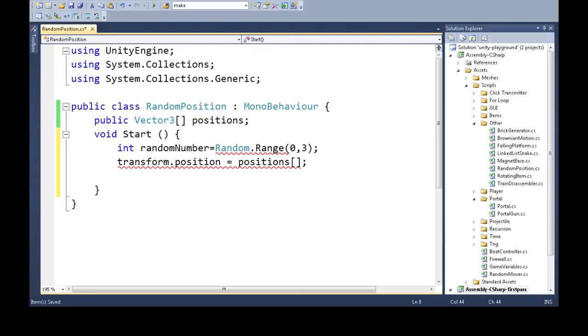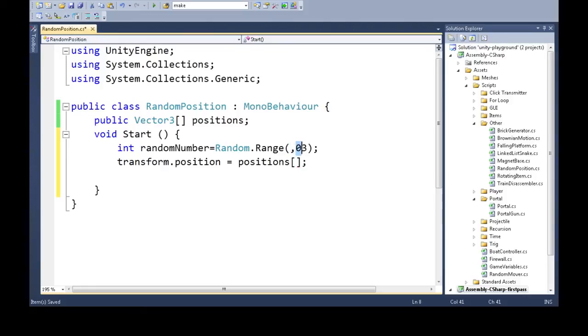The max, if I say three for example, this will be zero, one, or two - we can't get three. It's exclusive. So it's inclusive on the minimum and exclusive on the maximum.